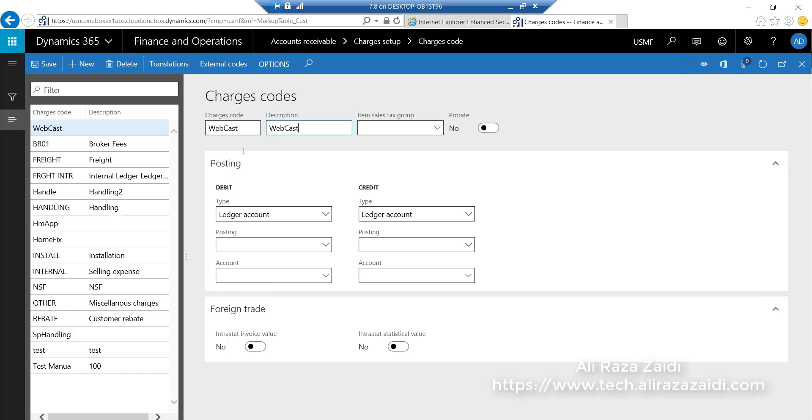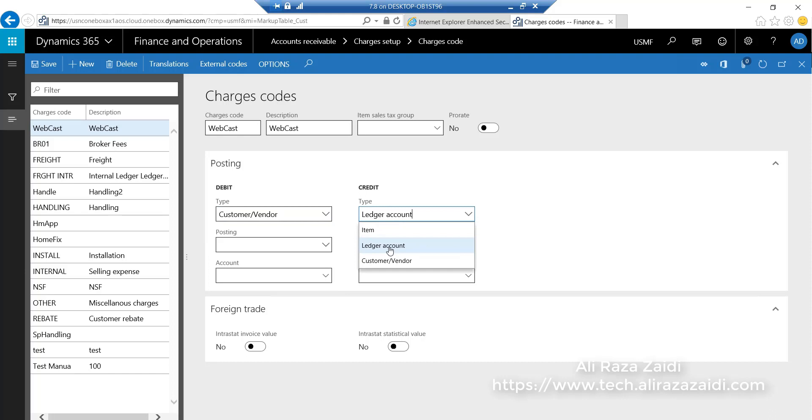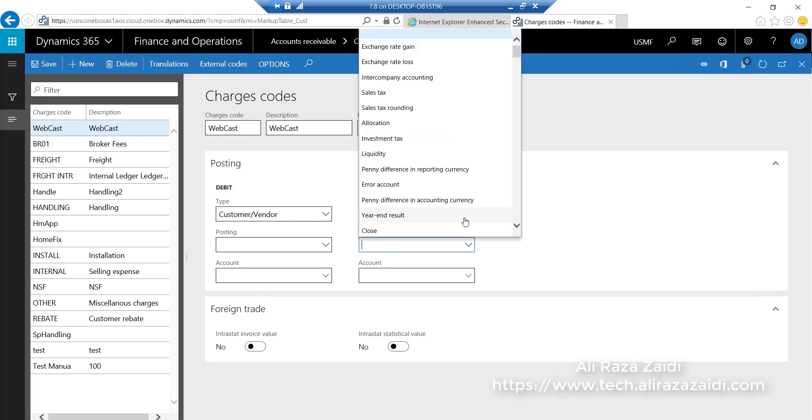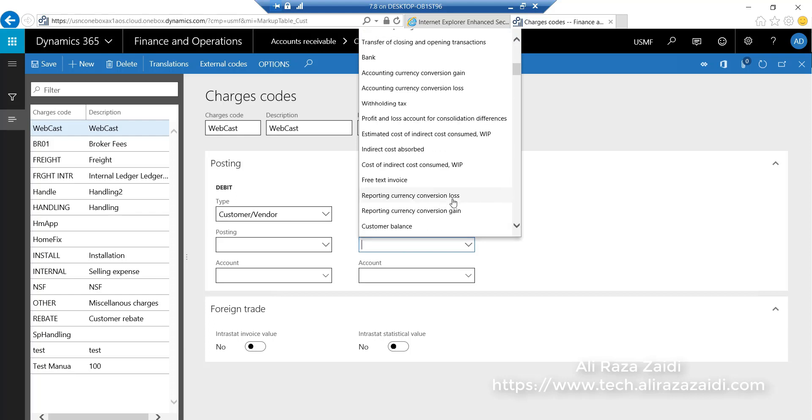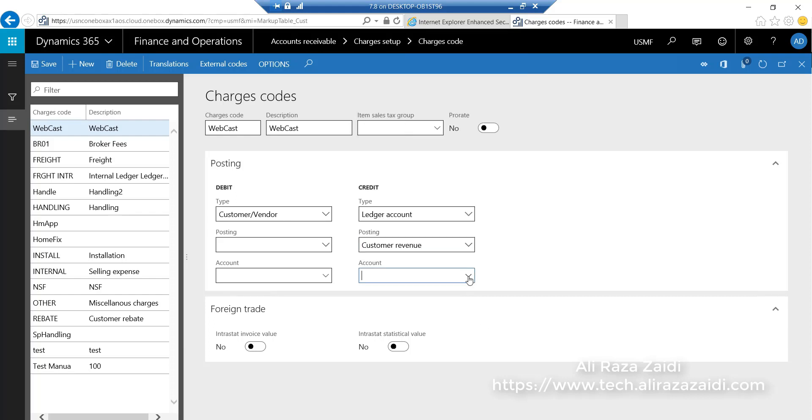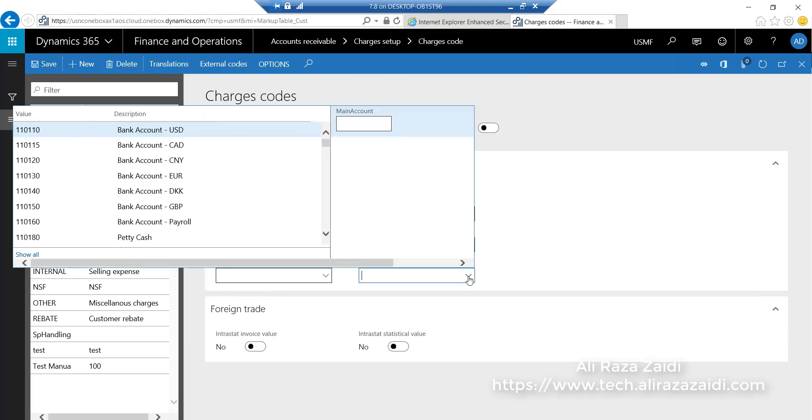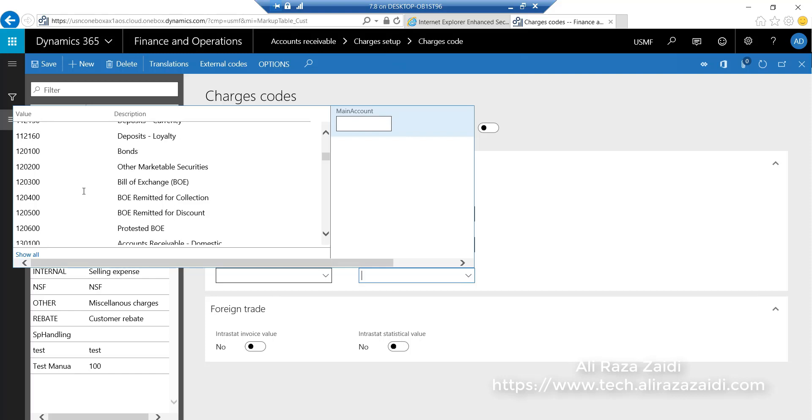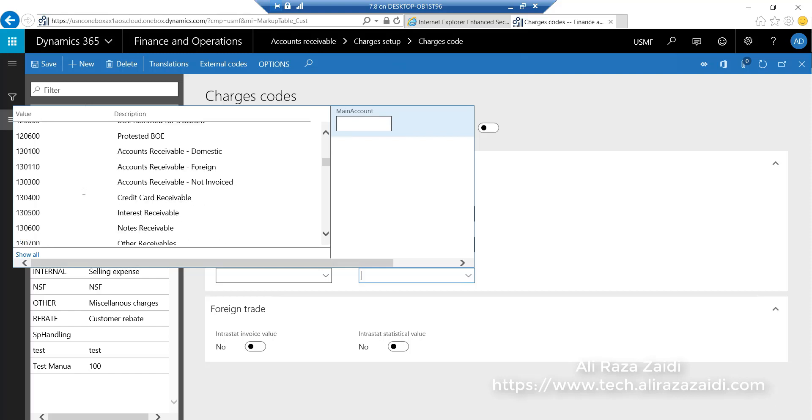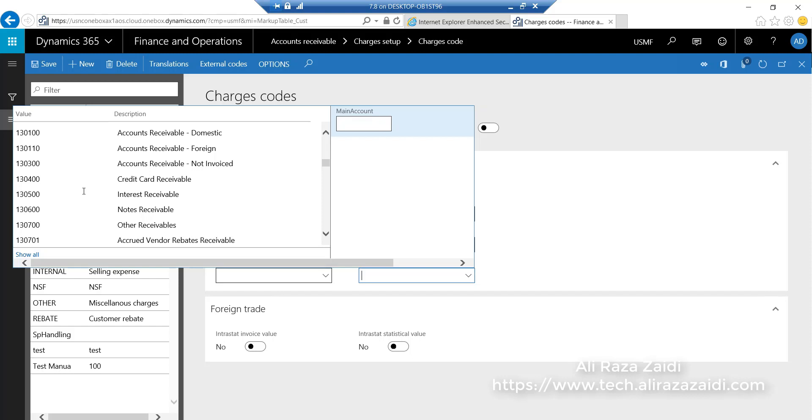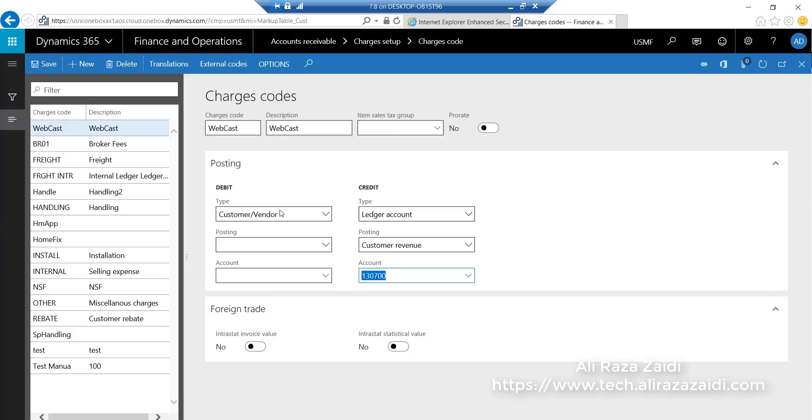For the debit account, I have to select customer/vendor. From credit side, I have to select a ledger account. From posting, I have to select customer revenue. I want to post this charge into other receivables. Click on save.